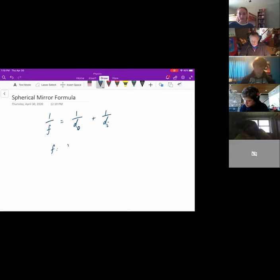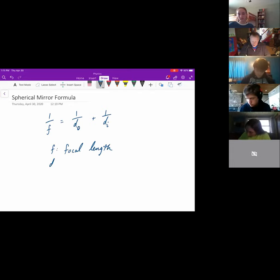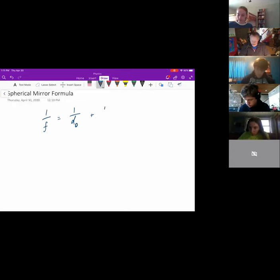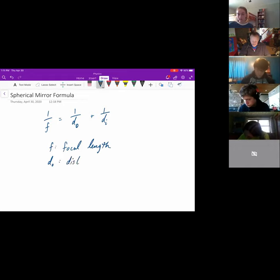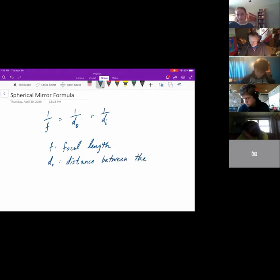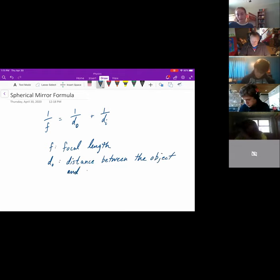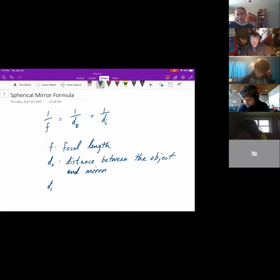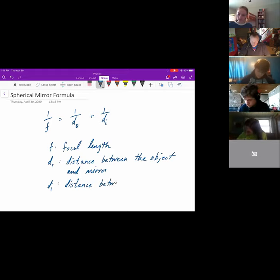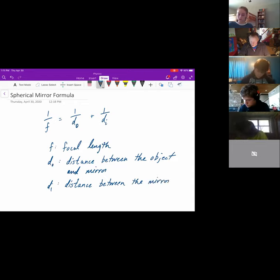F will be the focal length of the mirror. Do — we call it the object distance — is the distance between the object and the mirror. And Di is the distance between the mirror and the image.